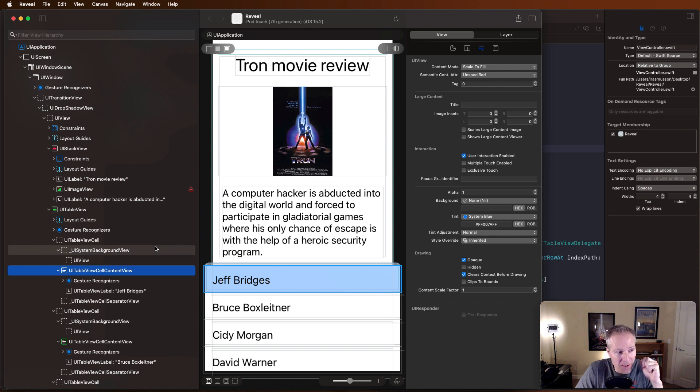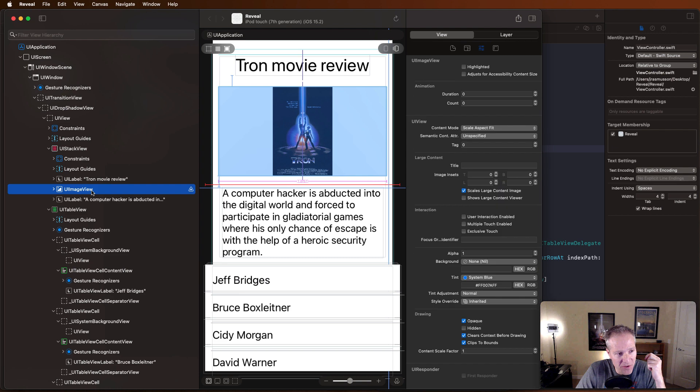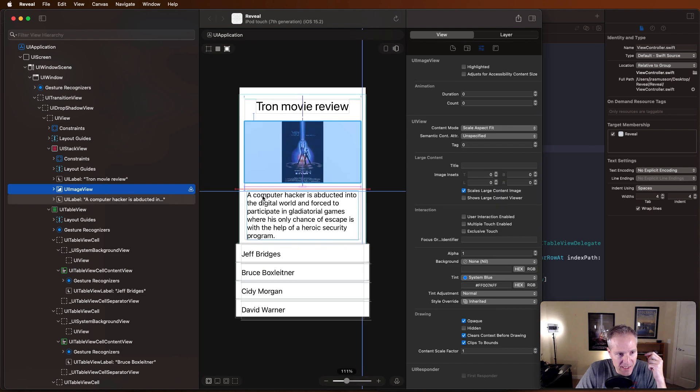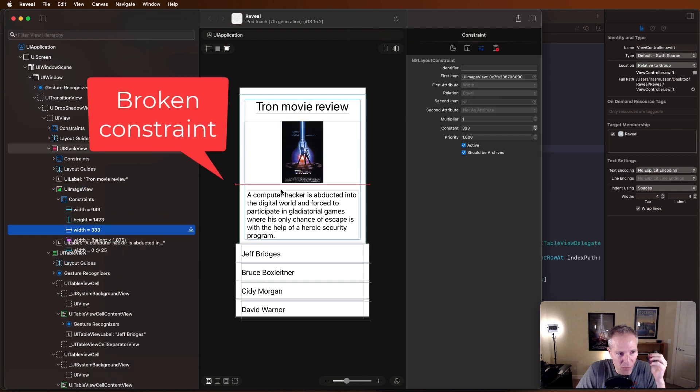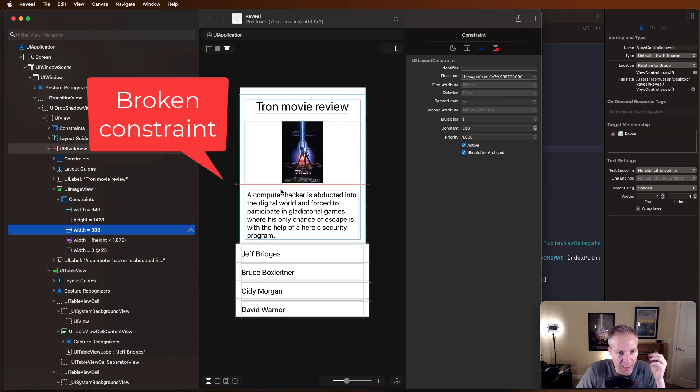For example, here I see a little red mark here on my image view. If I click that, it shows me in my view that I've got, in fact, a broken constraint.